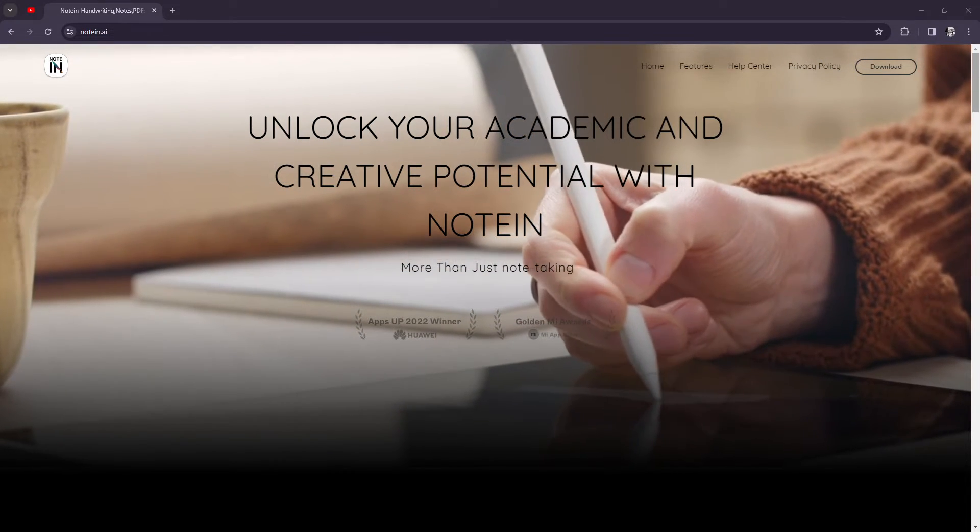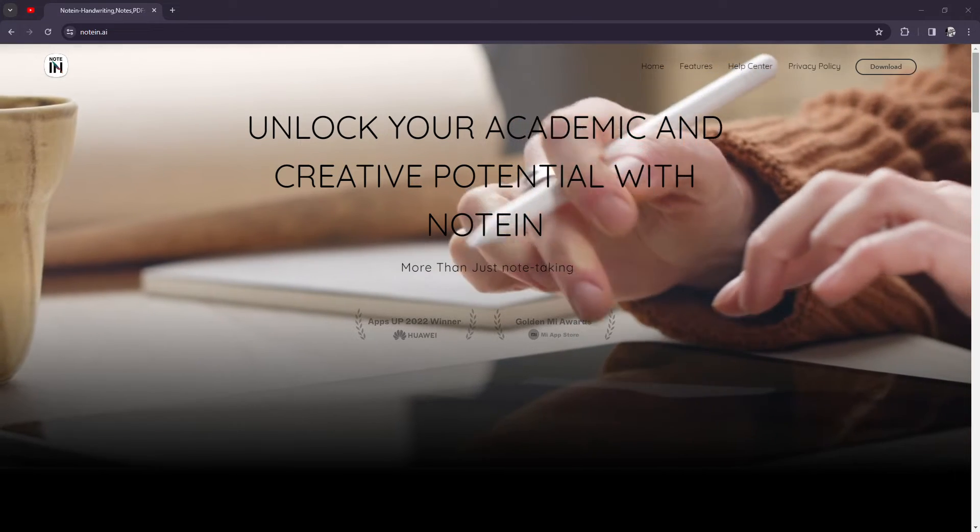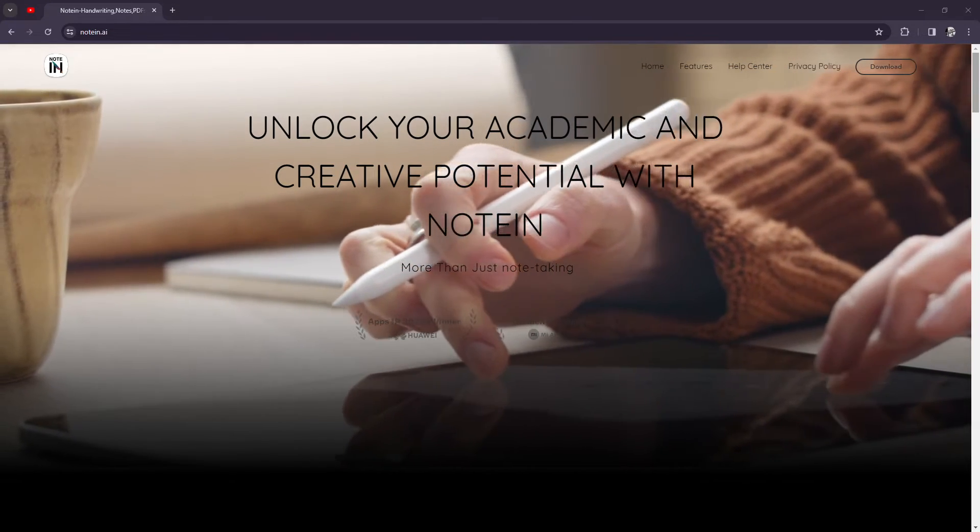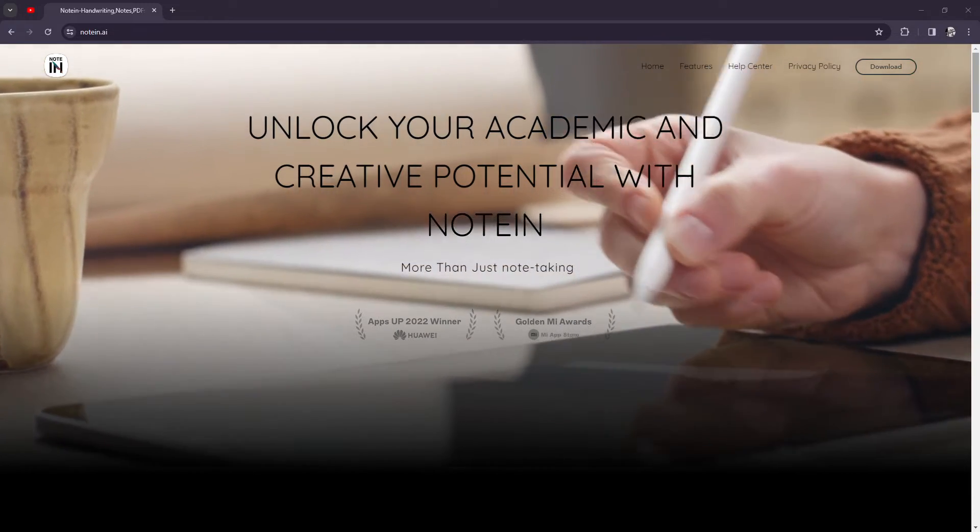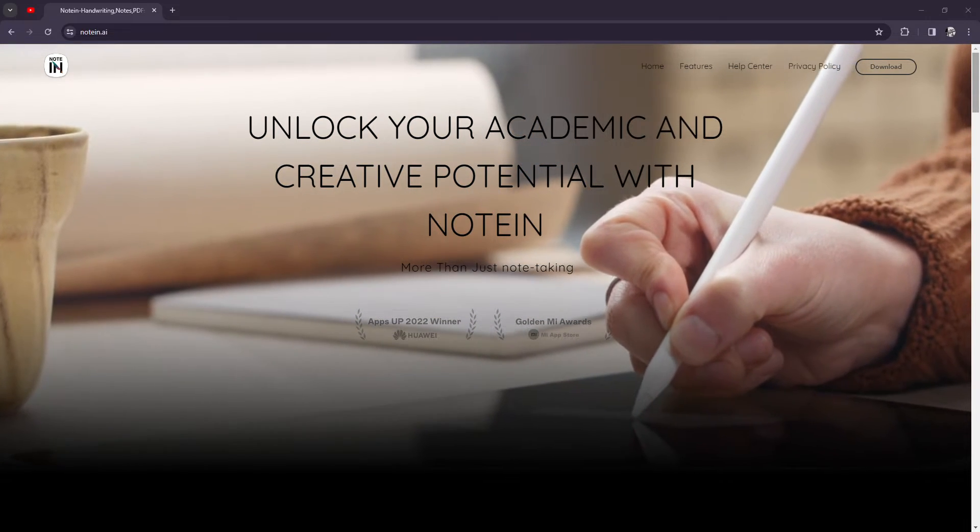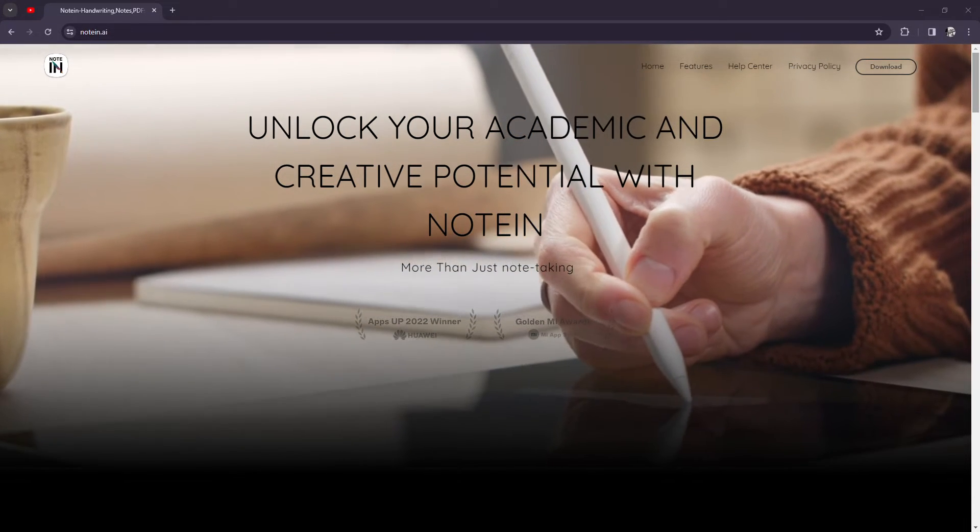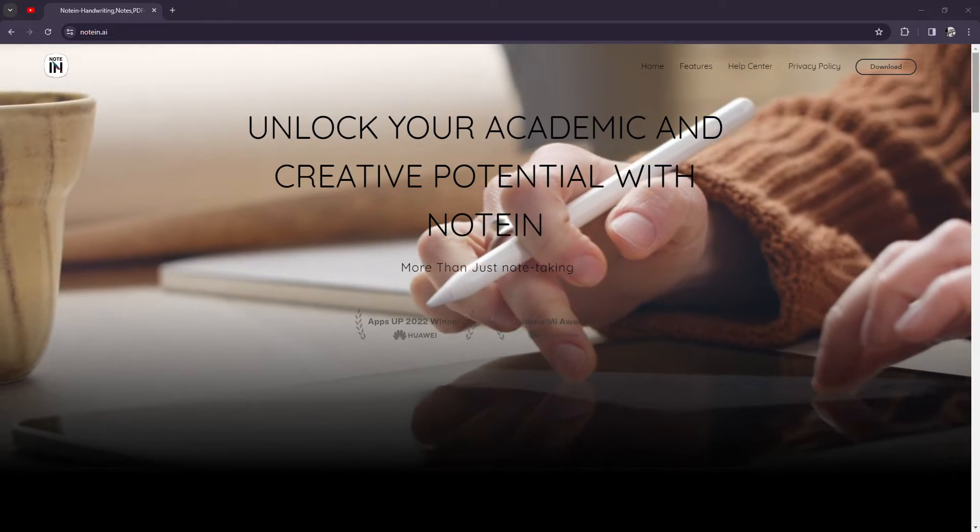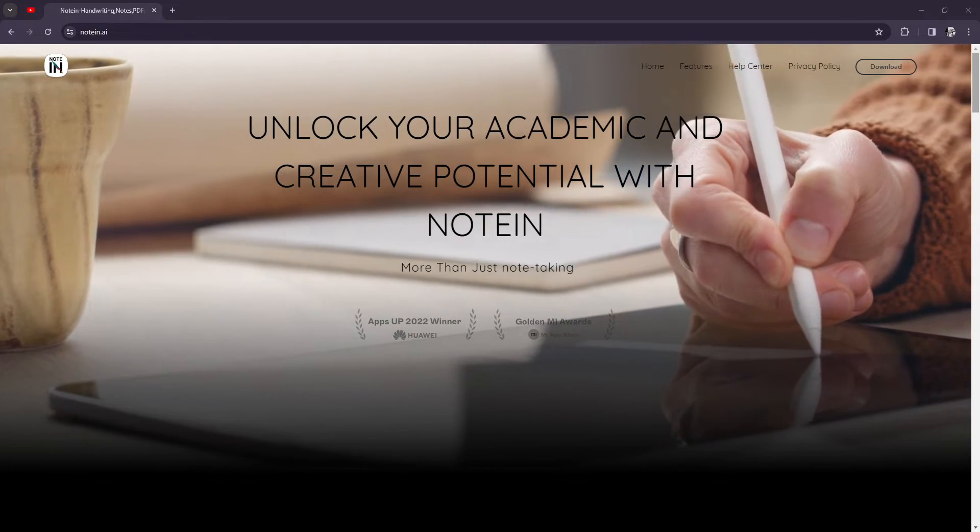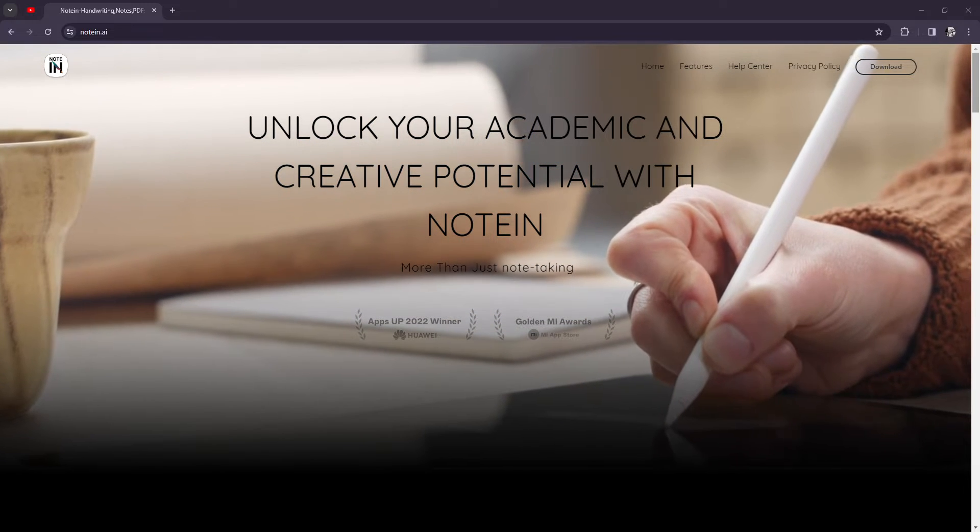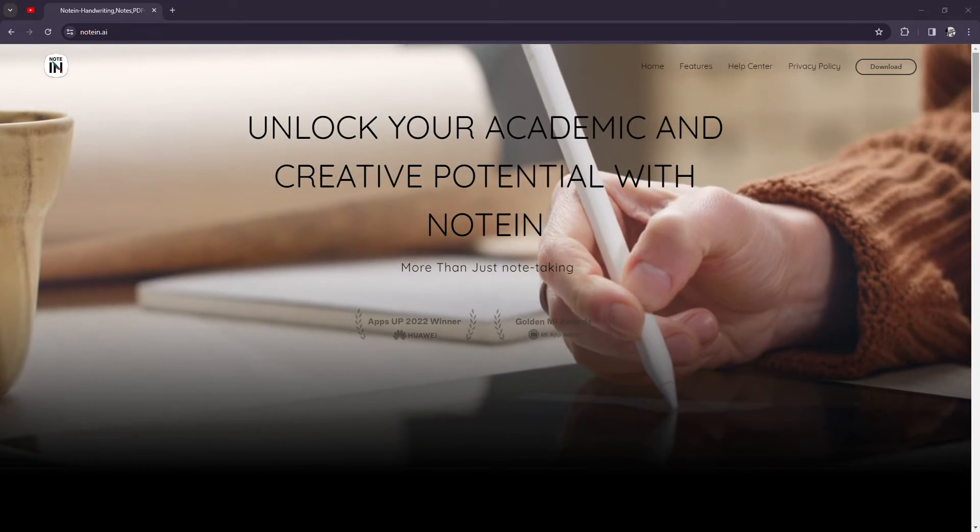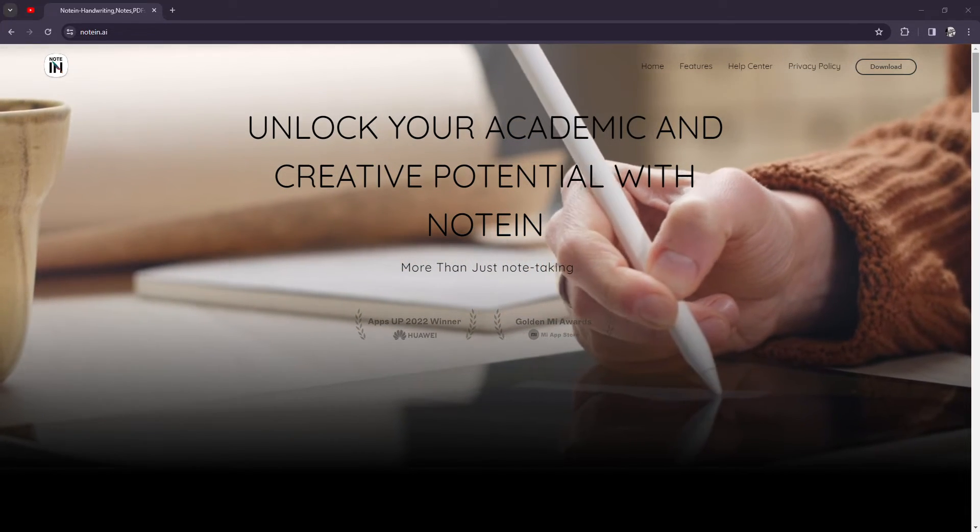One of its standout features is its simplicity, one of the best things I like about Noteen. Noteen provides a clean and minimalist interface that focuses on the essentials, making it easy to jot down notes quickly and efficiently. With support for text, images, and voice memos, Noteen offers versatility to capture your ideas in various formats.